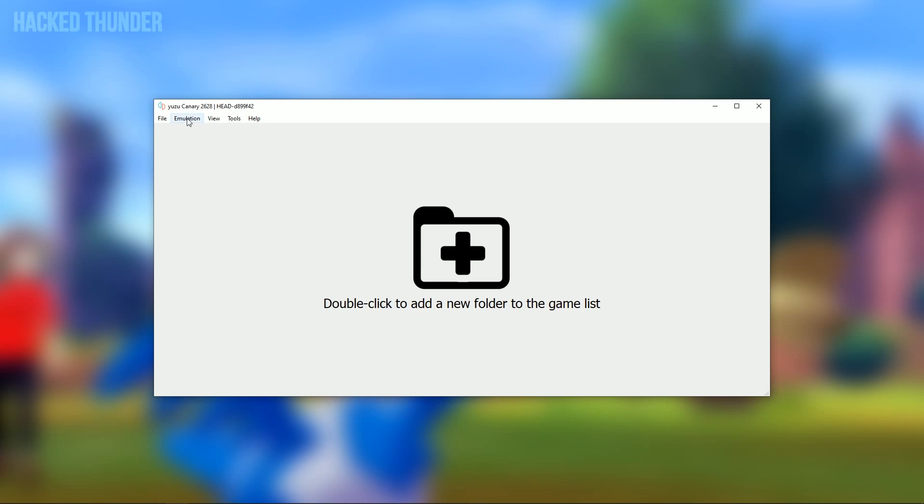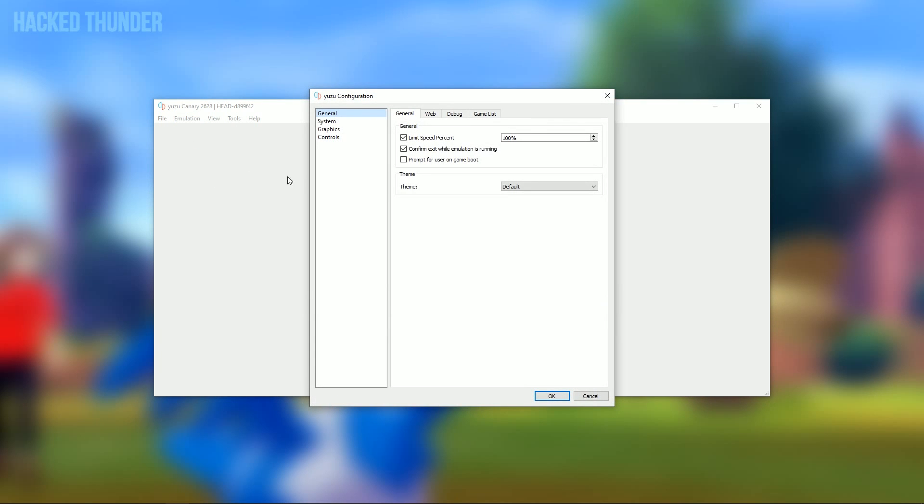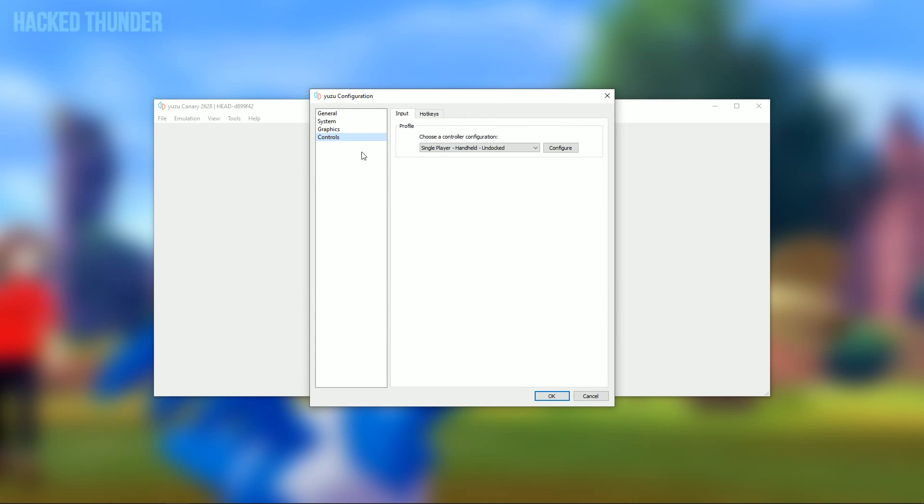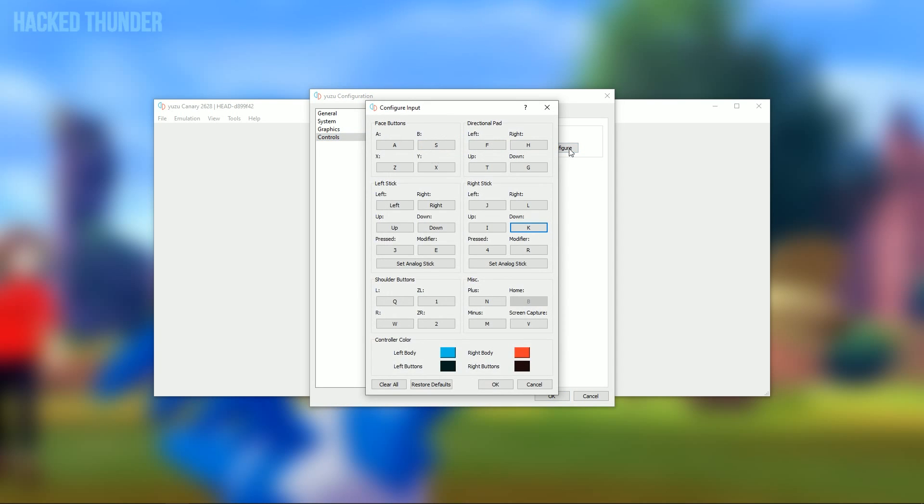To configure your settings, go to Emulation Configure. To set your controls, go to Controls Input Configure. Here you can set your keyboard buttons as controls in the game.